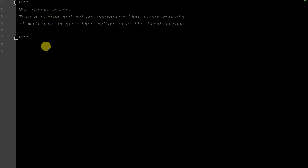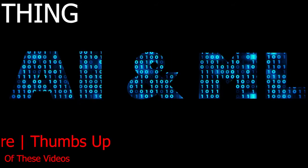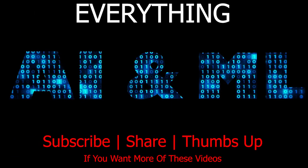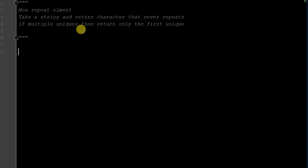Today we're covering non-repeat elements. We're taking a string and returning characters that never repeat. If there are multiple uniques, it's going to return only the first unique, and then I'll show you how to return every single element that is not repeating. This has huge implications in security. Not only is this great practice for Python and algorithm learning for interviews, but it's also very applicable to data security. And this is a linear time solution.